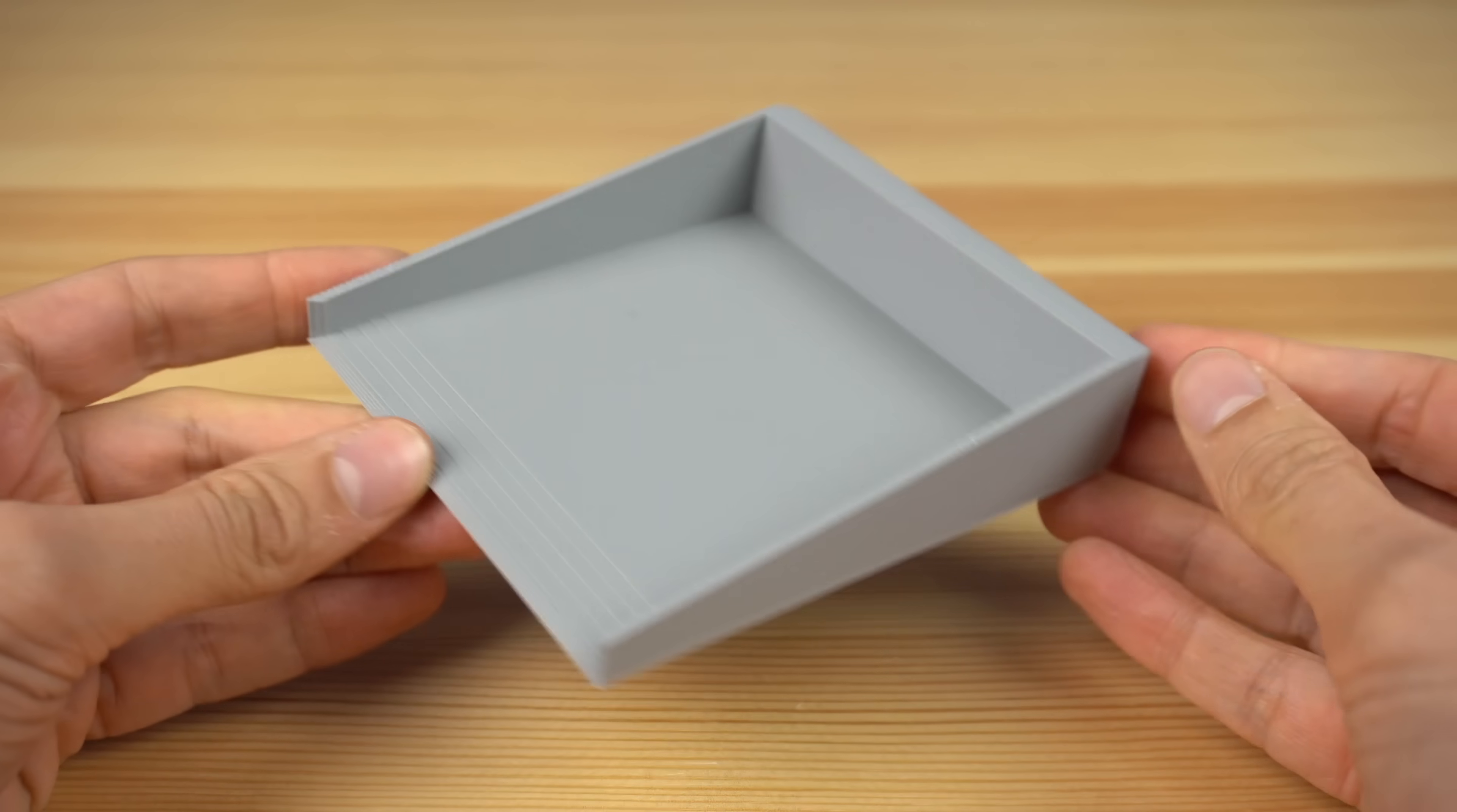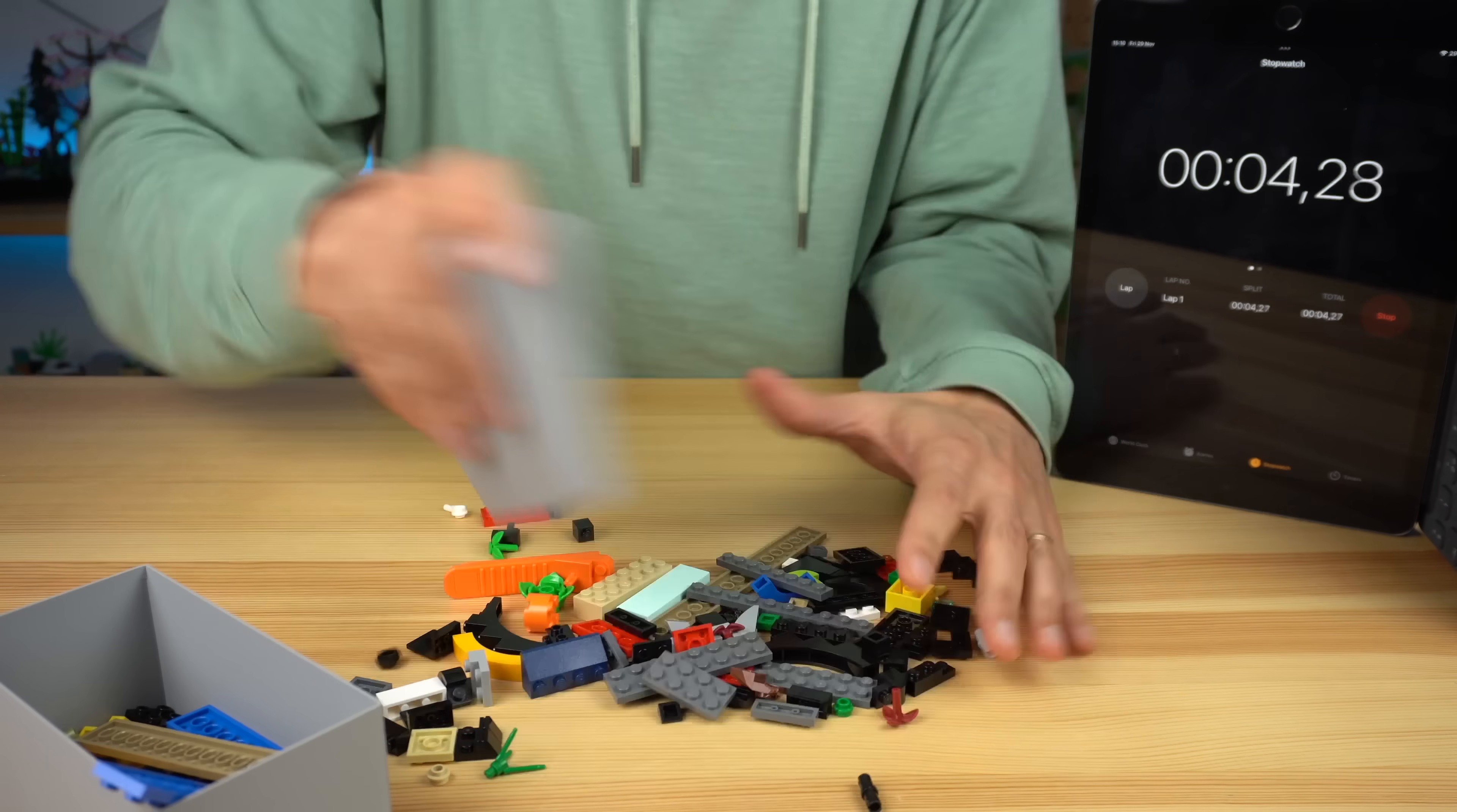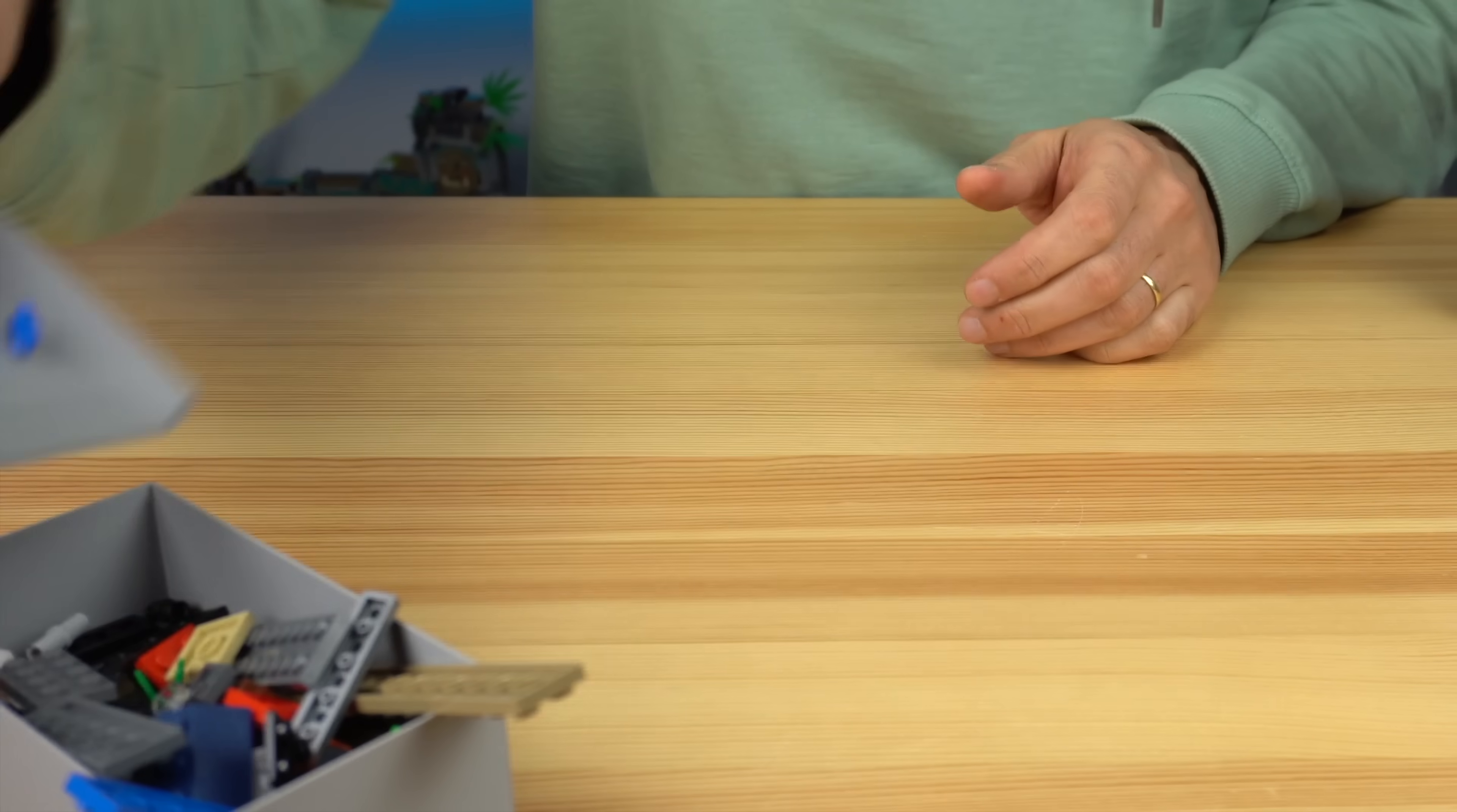While it may not look like much, I found it to be incredibly faster at picking a piece from a flat surface. To make sure of that, I timed myself picking pieces by hand, and then picking the same pieces using the LEGO Scooper. The numbers don't lie, and especially when it came down to the very small bricks that you usually end up picking up one by one, the LEGO Scooper made my life incredibly easier.